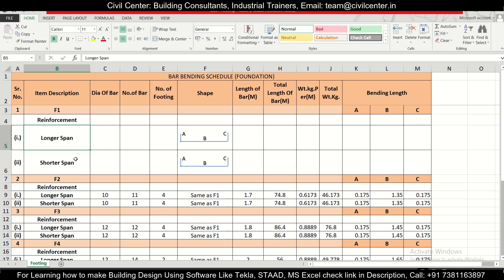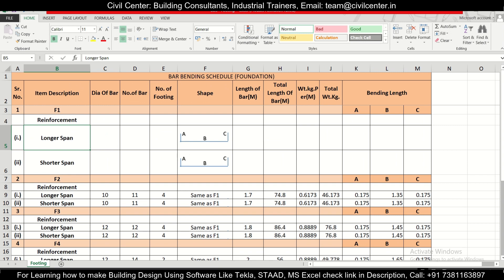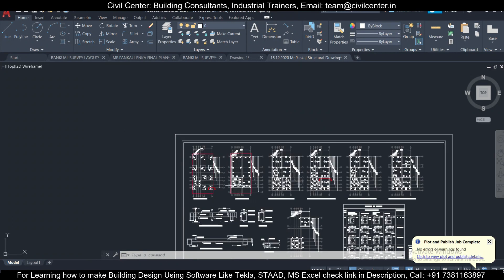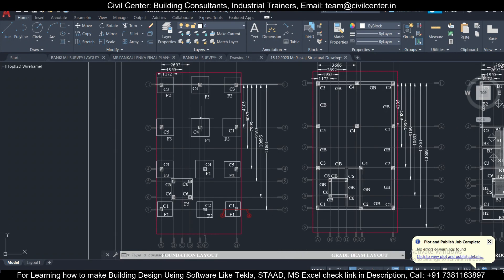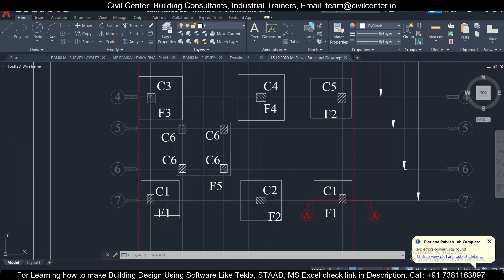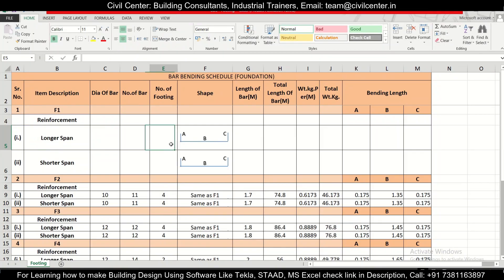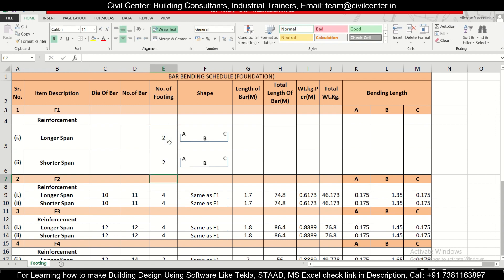Let's understand what the longer span and shorter span mean. We have footing F1 — let's check how many F1 footings there are. Looking at the drawing, we have F4, F3, F4, F4, F2, F5, and F1 — so there are 2 F1 footings. In the number of footings column we'll write 2, and for the shorter span also we write 2.